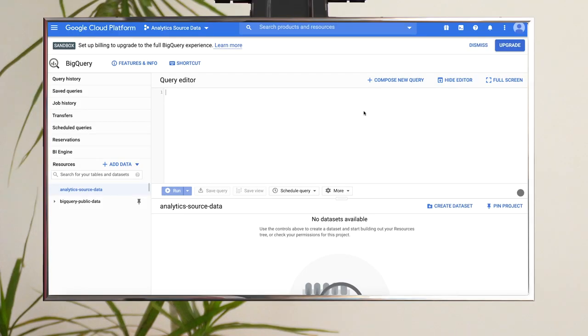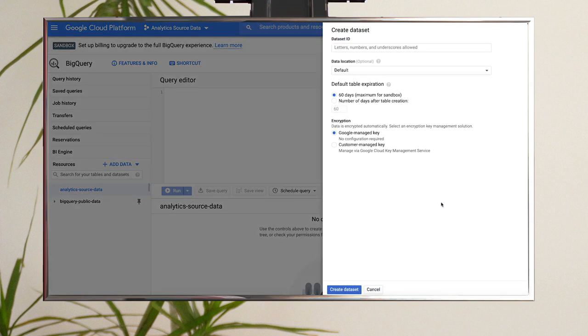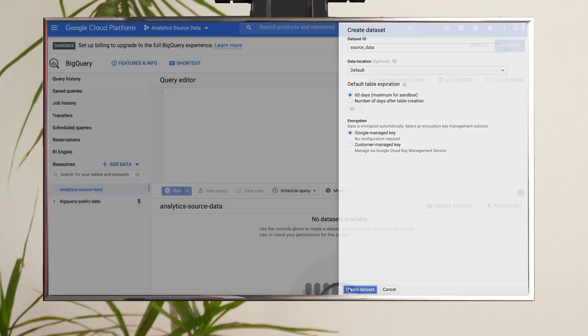Step one, you'll need a dataset to store your full source data containing the sensitive address field. From the BigQuery console, select your project and click Create Dataset. Give your dataset a name and click the Create Dataset button.